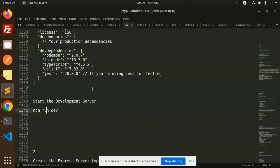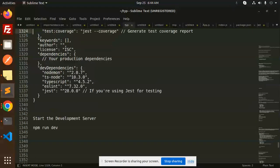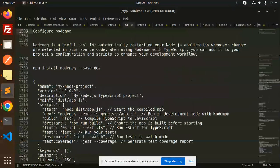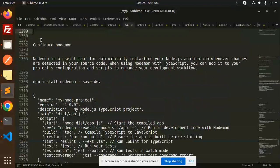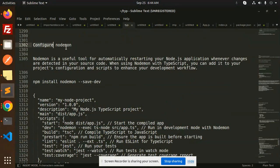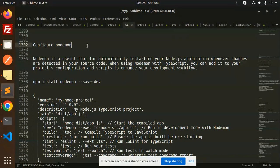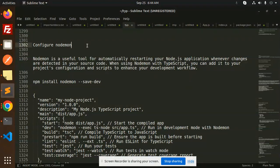Hello friends, welcome back to a new tutorial on TypeScript. Today we're going to learn how to configure Nodemon into your TypeScript project. If you haven't subscribed to my channel yet, please do subscribe. And if you like the video, please like, share, and comment.